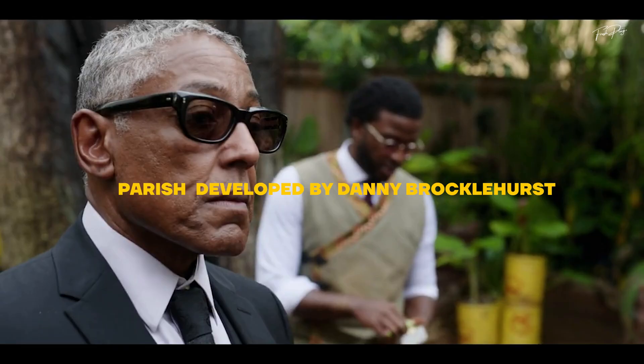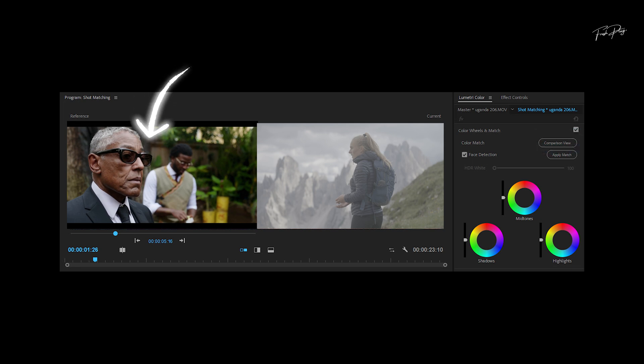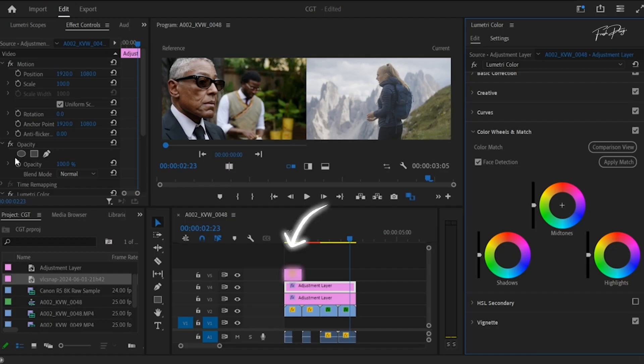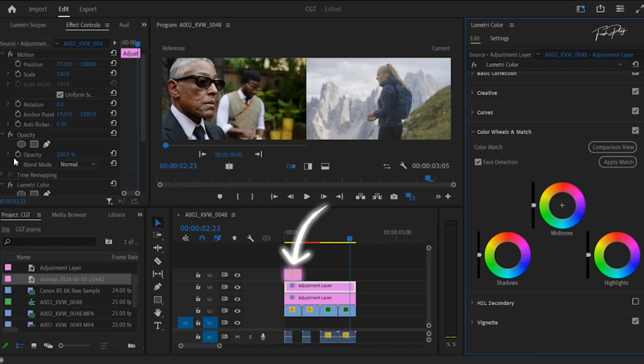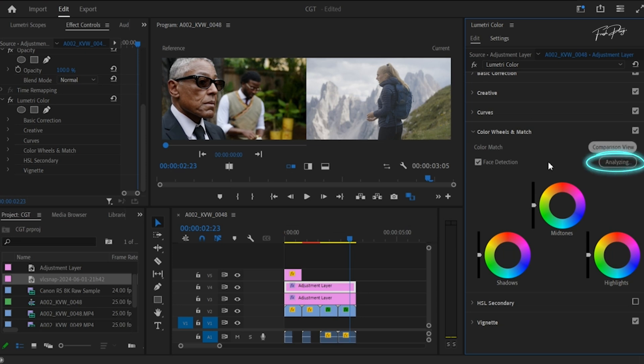In this step, we're going to need some reference footage or example footage that we're going to use to reference color from. This could be a movie that you like, a TV show that you like, a music video, and so on. In this case, I'm using a screenshot from the movie Parish, developed by Danny Brocklehurst.